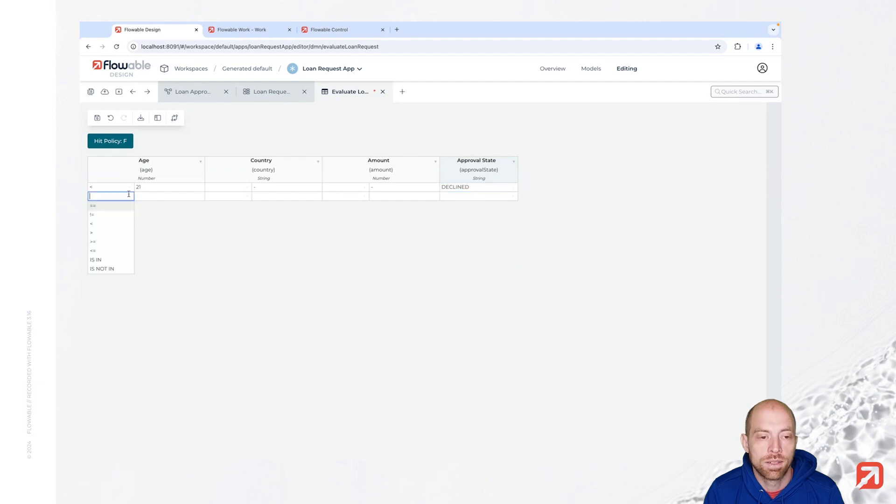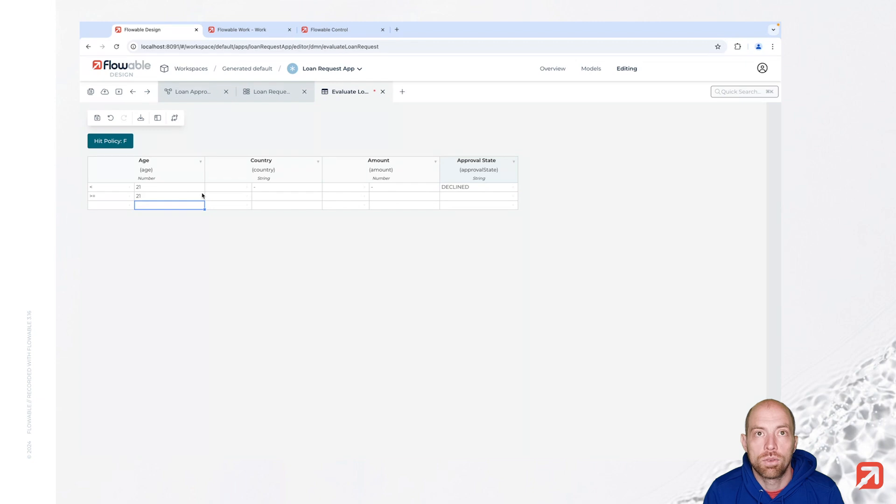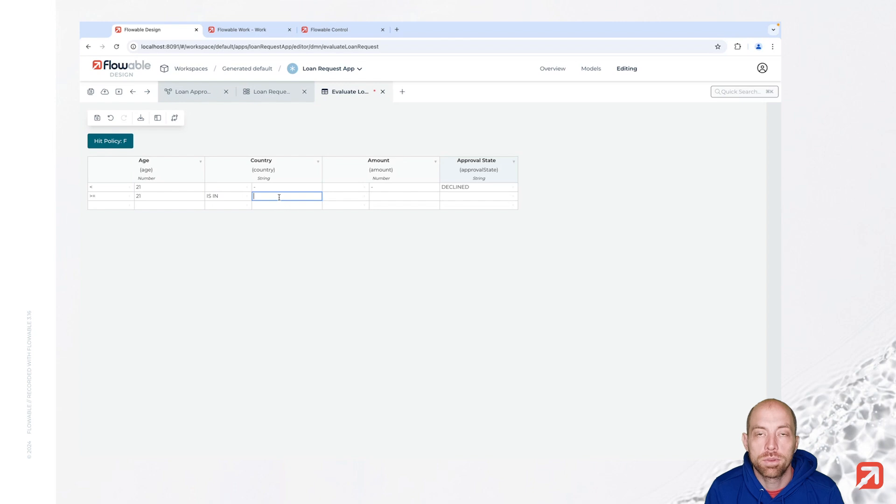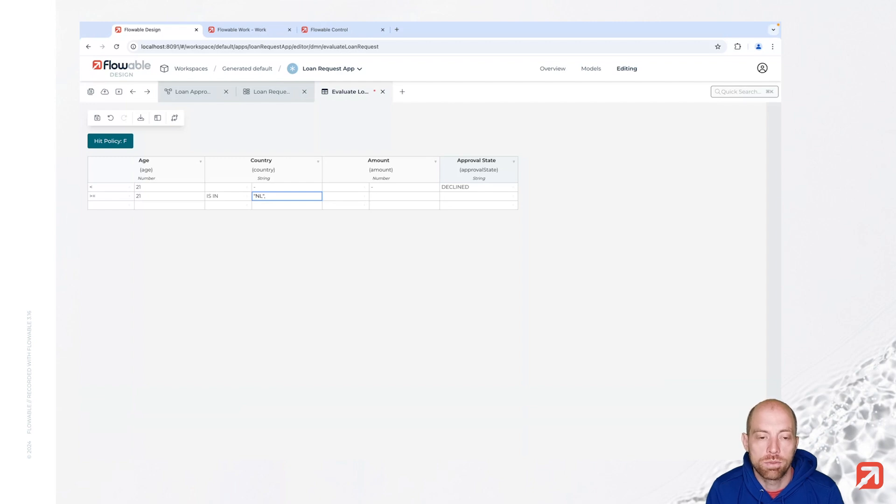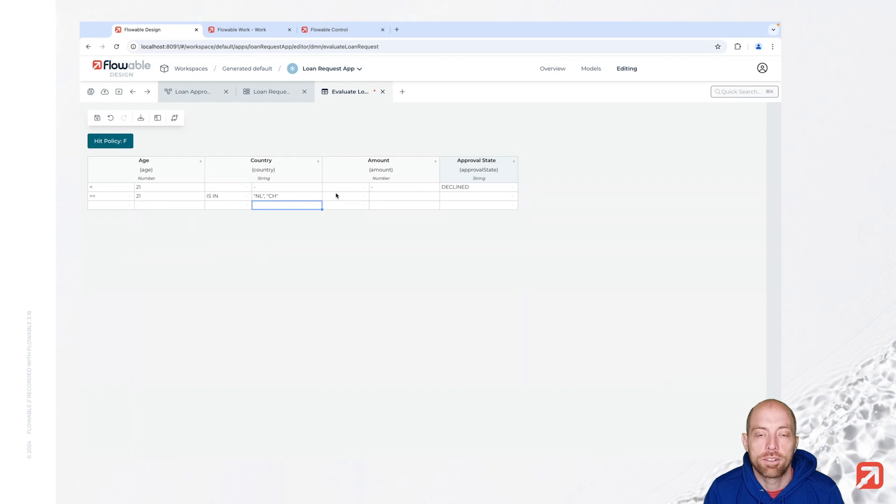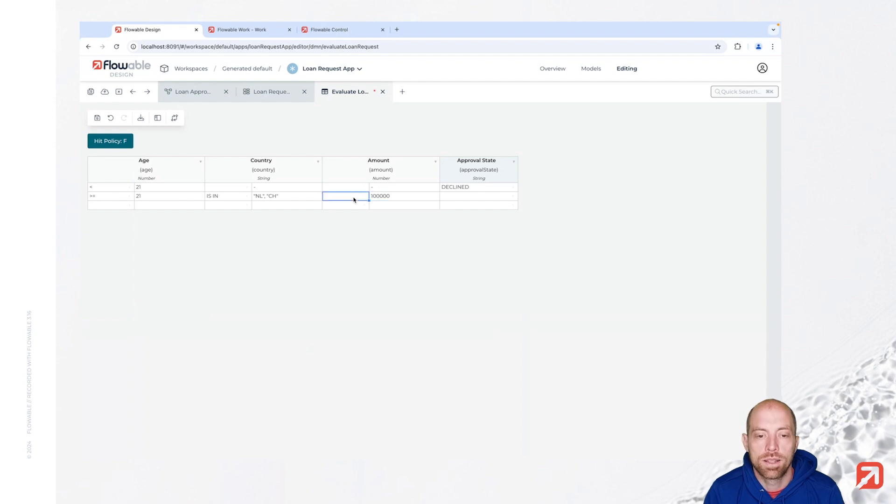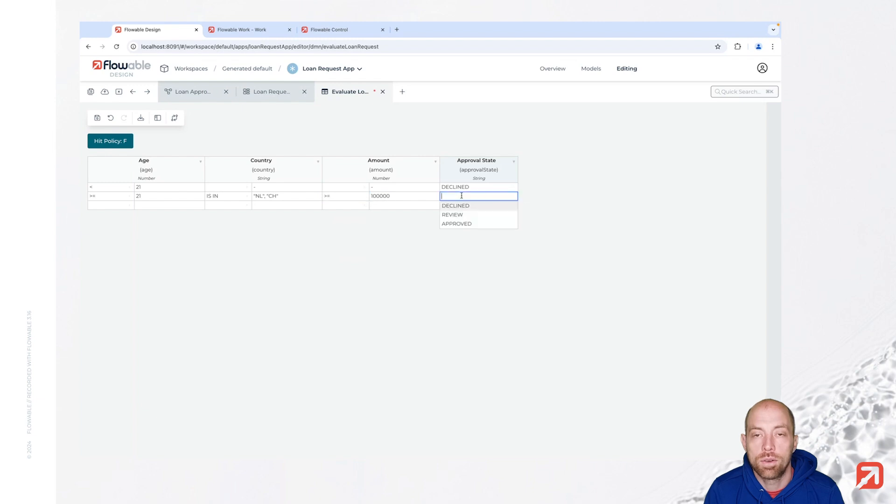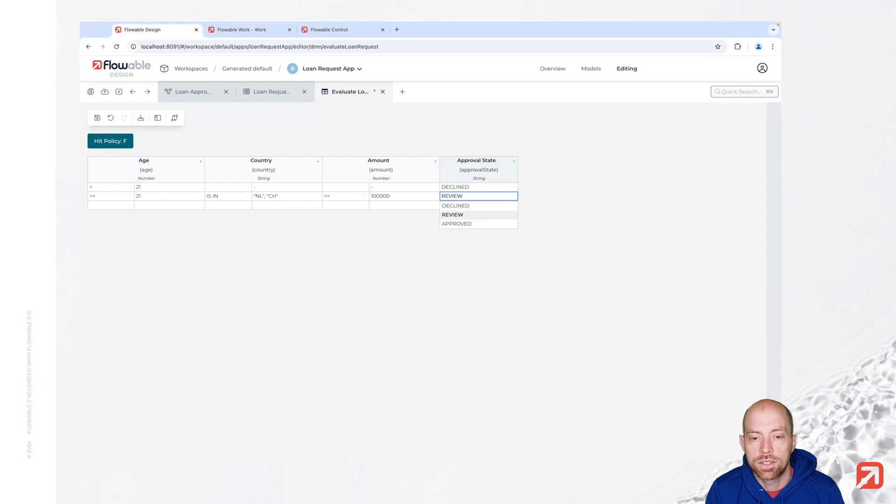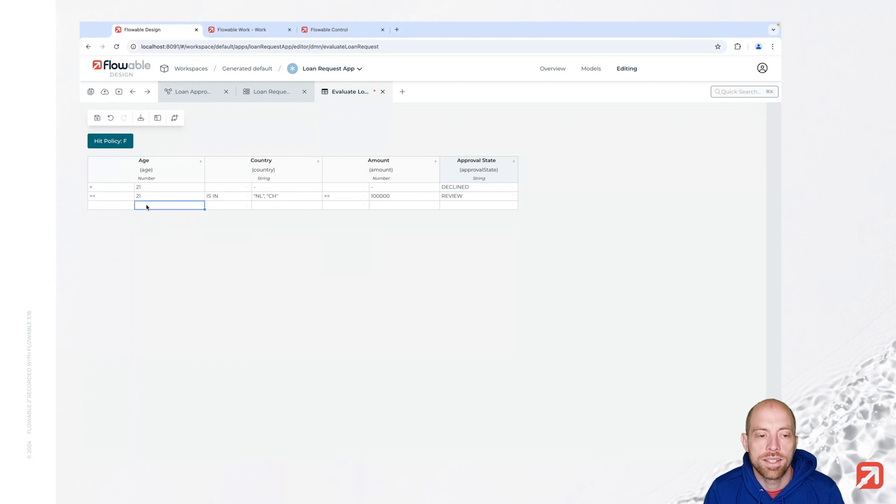The next one is the age is going to be larger or equal than 21 and we have an is in here for our country. And there we can write in uppercase as we have it before as the value which we are going to store. And in double quotes the list basically of different items which we would like to allow. And we just say here that we are going for the amount which is larger or equal than 100,000. And for Switzerland and the Netherlands we just say that should go to review. We see here we have auto completion with our fields from before.